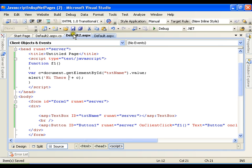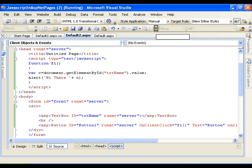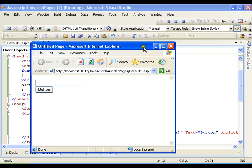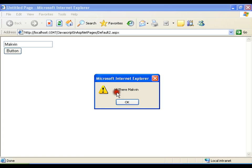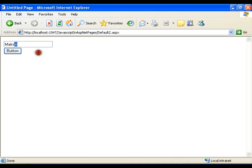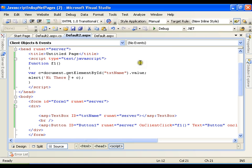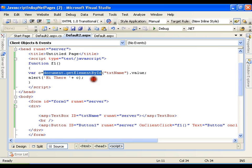I'll save and execute. I click the button and the alert shows 'hi there macwin', which means I am able to access the value of the control at the client side. The standard way to access the value of an ASP.NET control from the client side is document.getElementById.